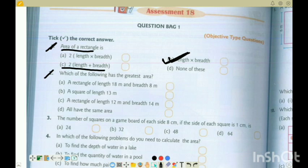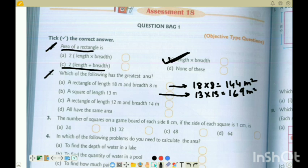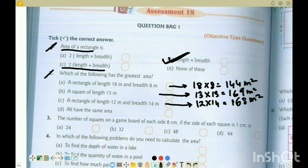Next, Question 2: Which of the following has the greatest area? Rectangle of length 18 meter and breadth 8 meter — its area is 18 into 8, which equals 144 square meter. Area of square with side 13 meter: 13 into 13 equals 169 square meter. Rectangle 12 and 14: 12 into 14 equals 168 square meter. Option B is correct — 169 is the greatest area.